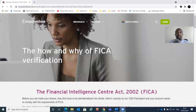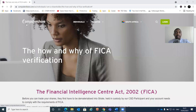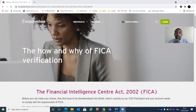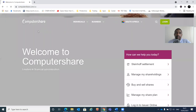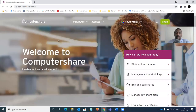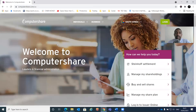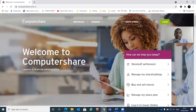Okay, so this is where we're going to start. You can go to Google and search 'Computershare' - that's the name of the company - or you can go directly to computershare.com. It should take you to a website that looks something like this. When you go to Computershare, the website looks something like this. If you scroll down, it says 'Welcome to Computershare' - they say they are leaders in financial administration.